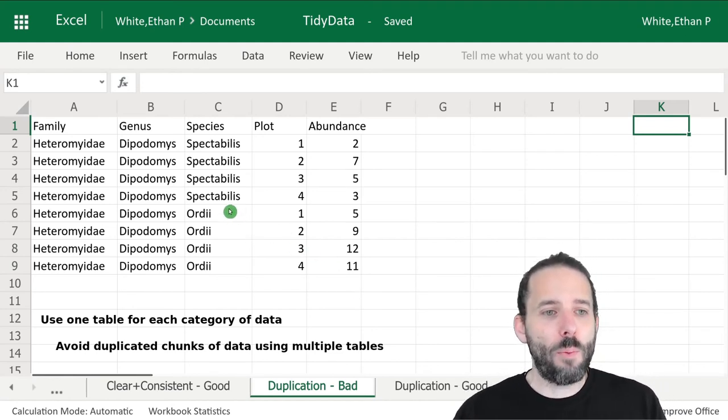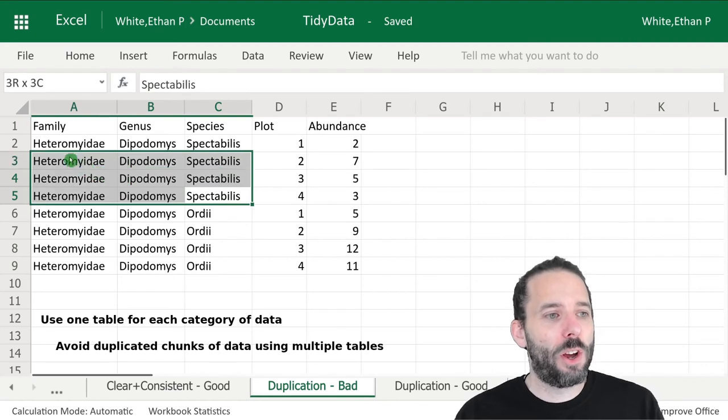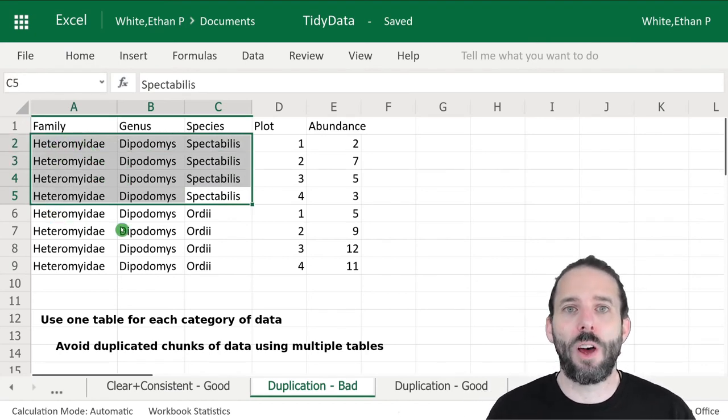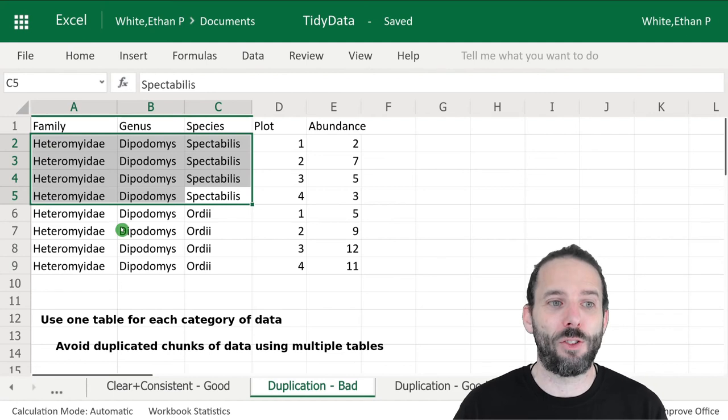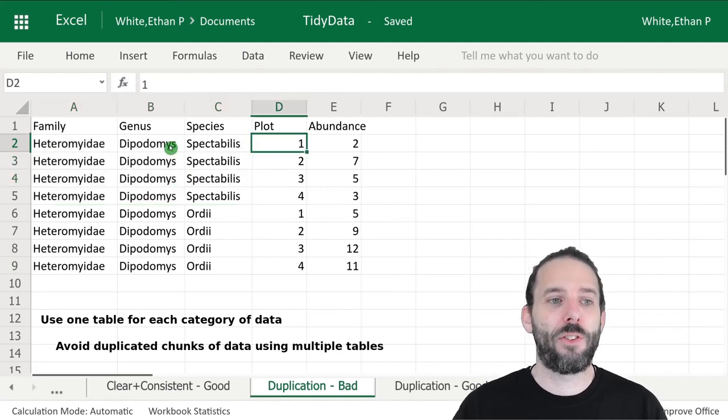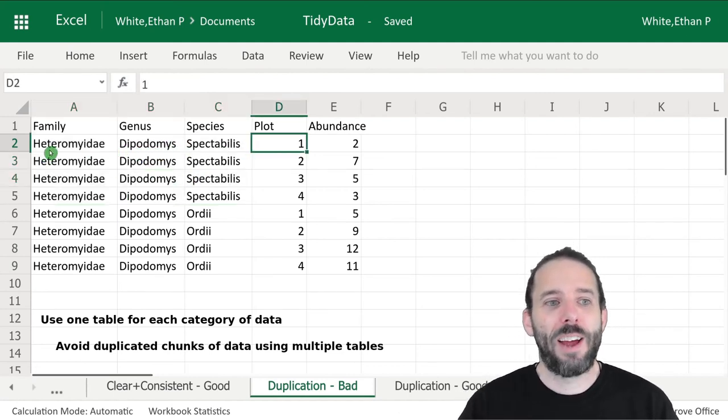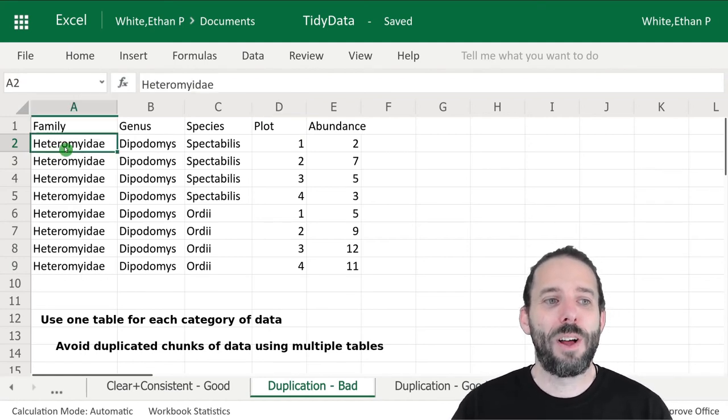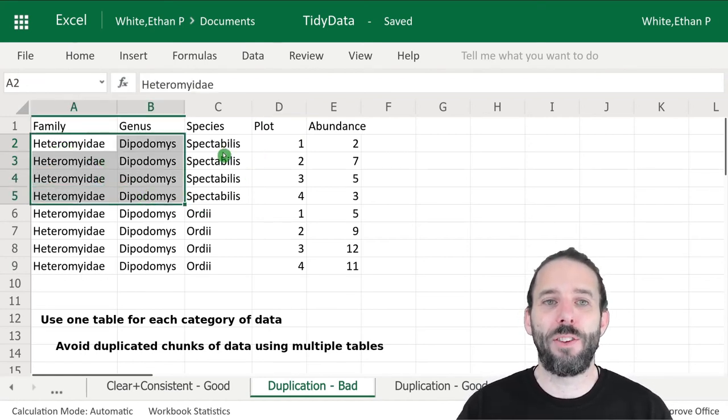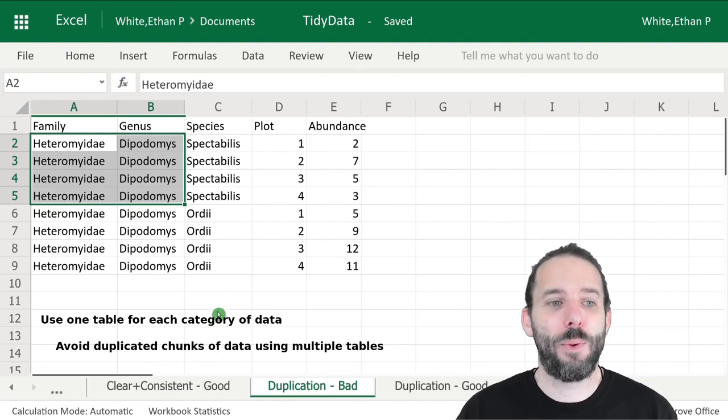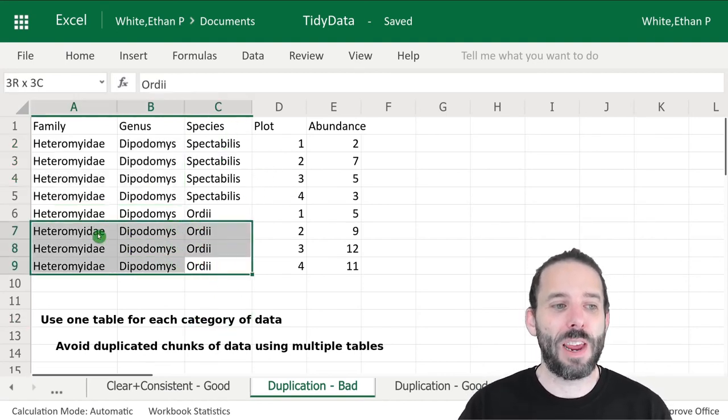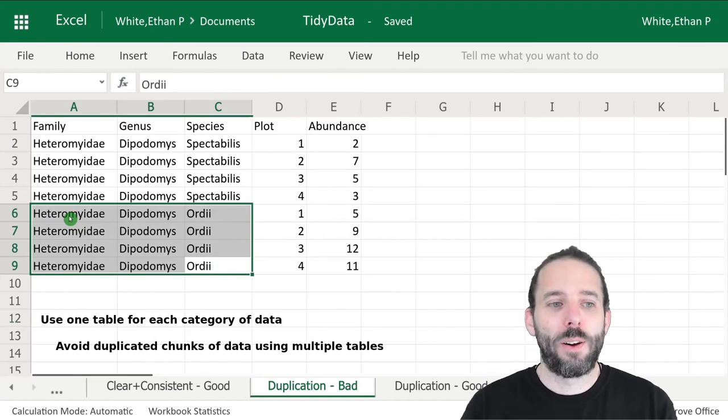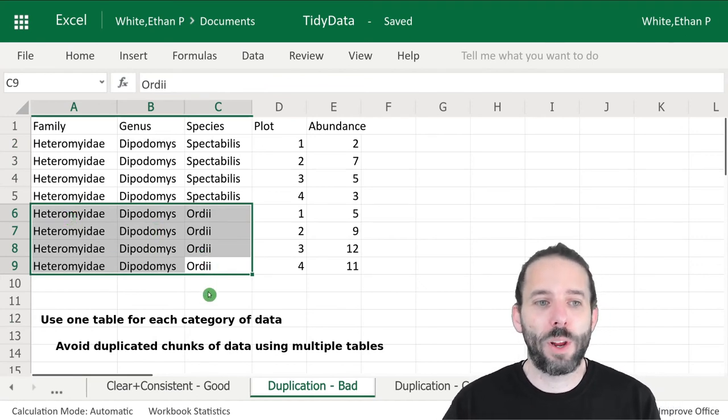What we can see is we have these large chunks of totally duplicated information. This is a single species, Dipodomys spectabilis, and so it's always going to have the same family and genus to match up with this species name. And the same thing here again for Dipodomys ordii.